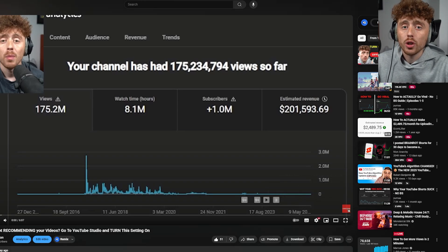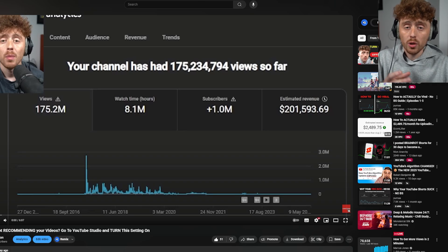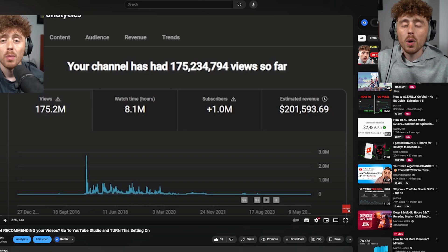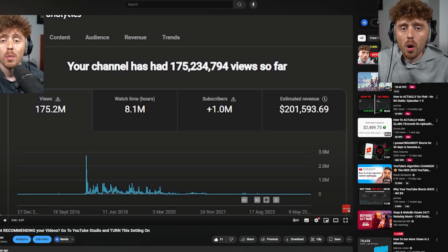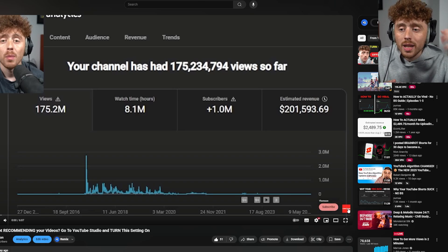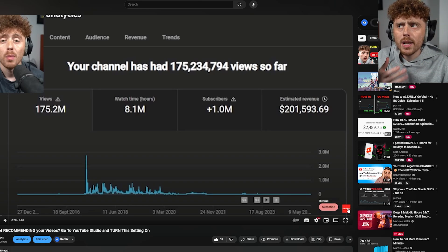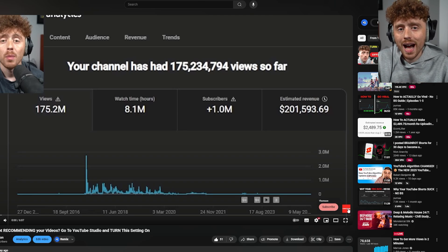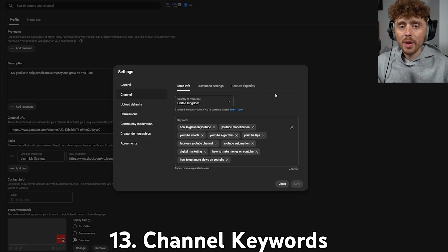Instead of verbally telling people to subscribe — which can lower retention — having the subscribe watermark visible in the corner subtly reminds viewers, triggering the thought 'maybe I should subscribe to this channel.' It's a very important feature for gaining subscribers.